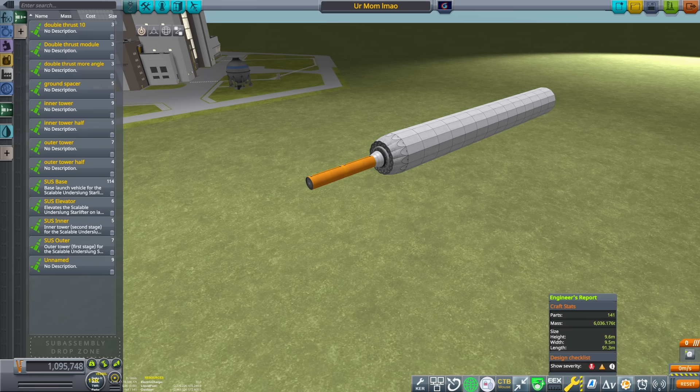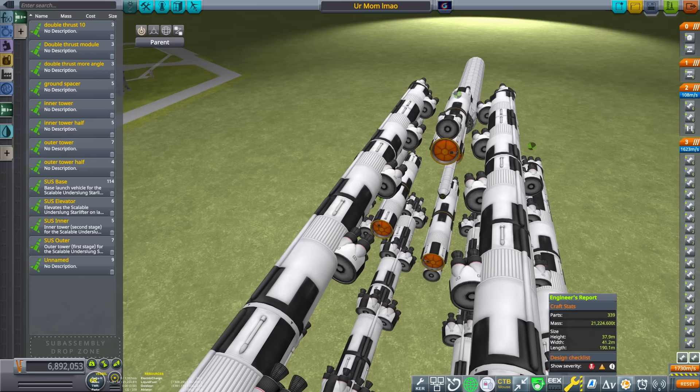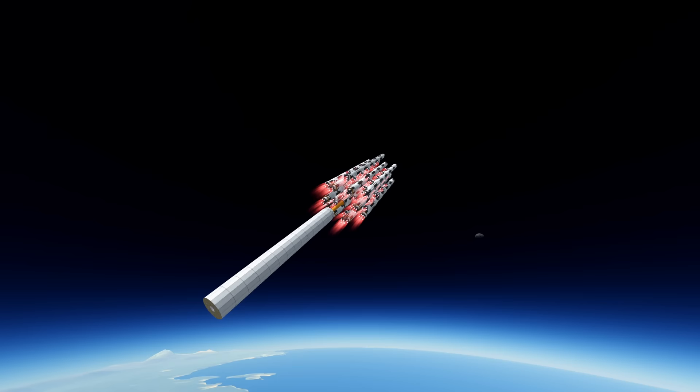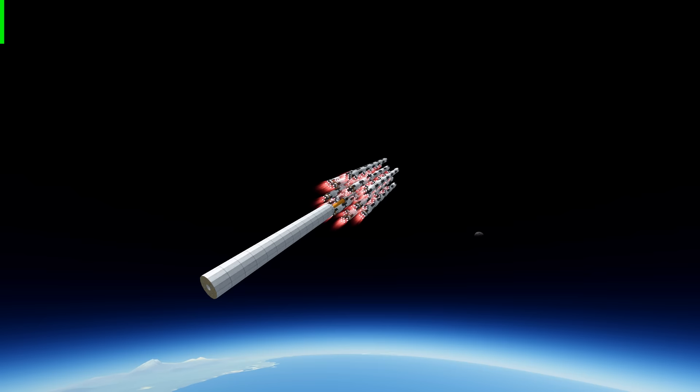So this design is cool and all, but how do you actually scale it up? Fortunately that's easy. You just need to add more segments to the first and second stage towers. Since they maintain the same fuel to engine ratios, everything still works the same — the staging even happens at the same time.